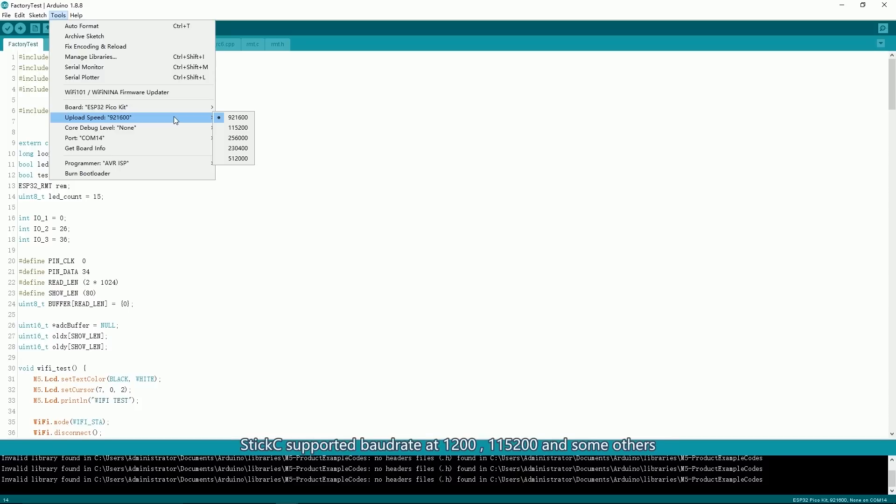StickC supports baud rates of 1200, 115200, and some others. 115200 is recommended.